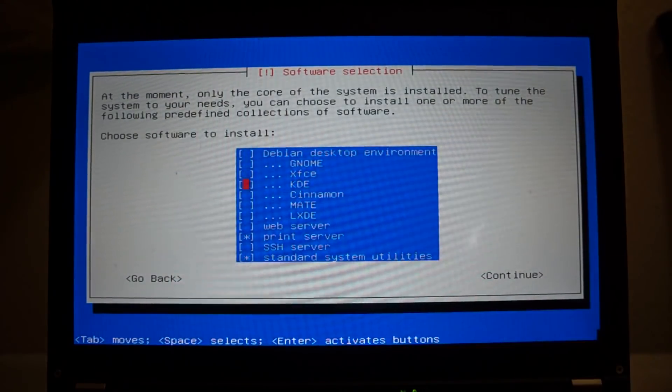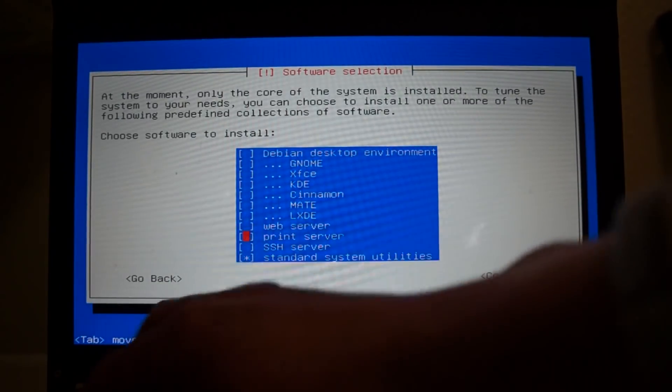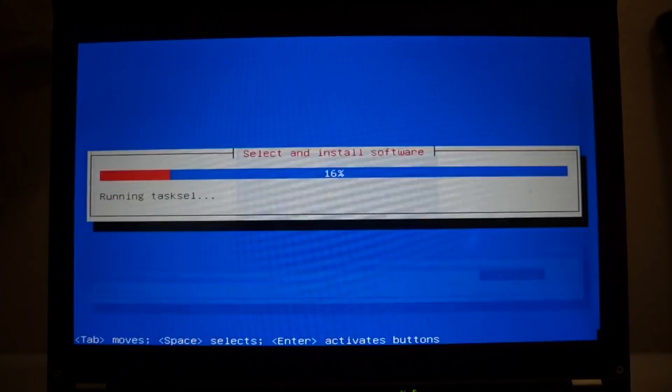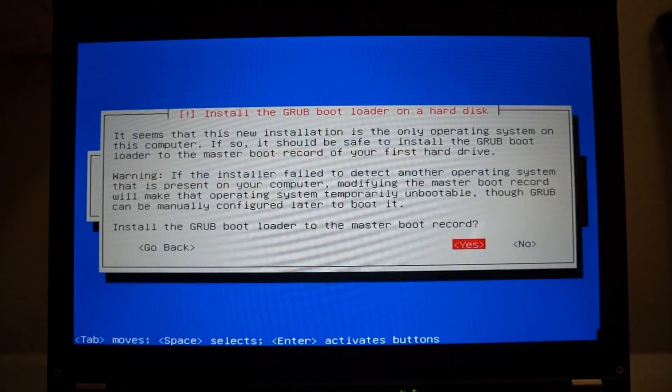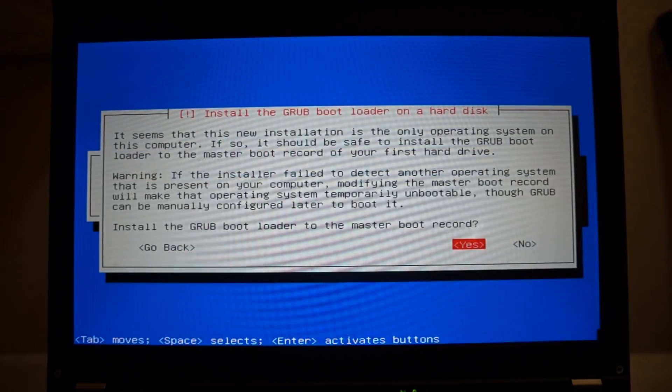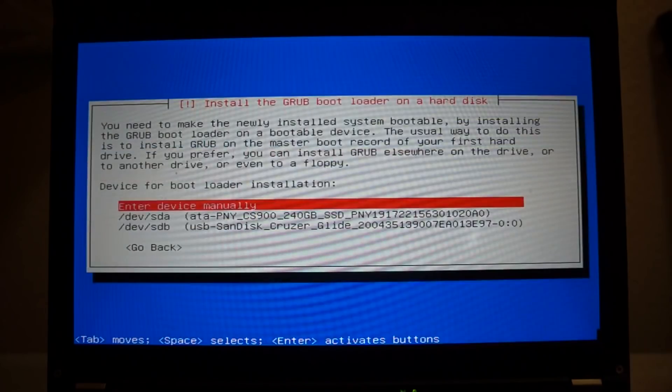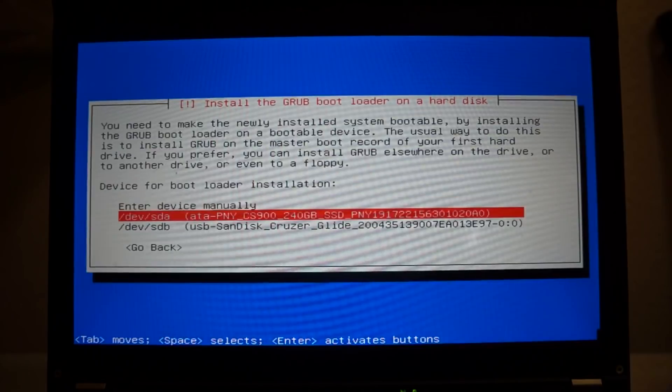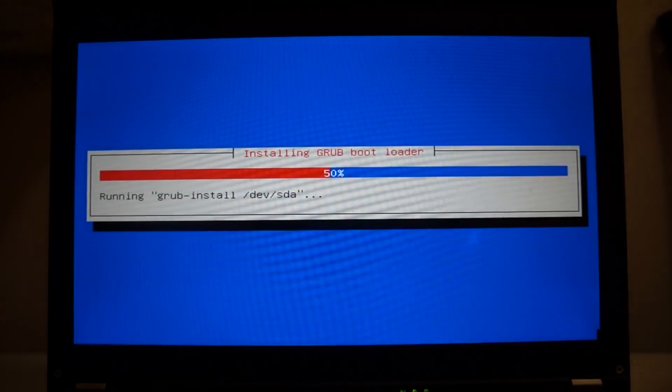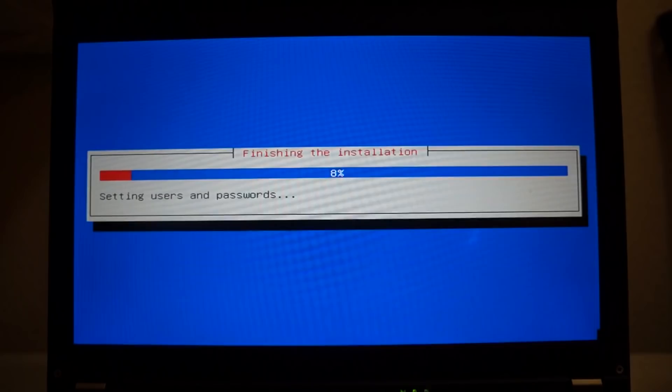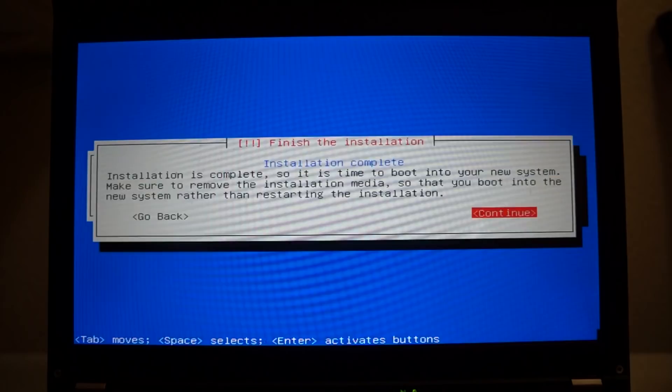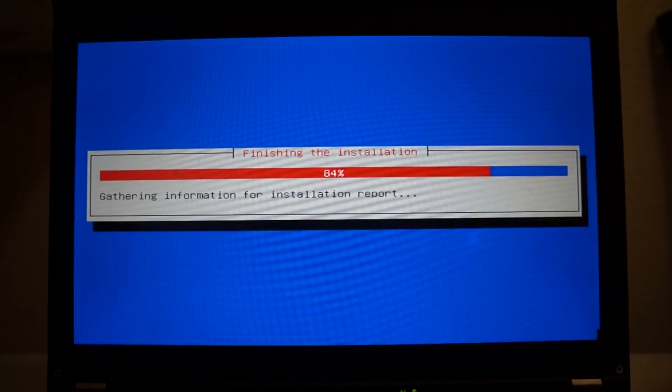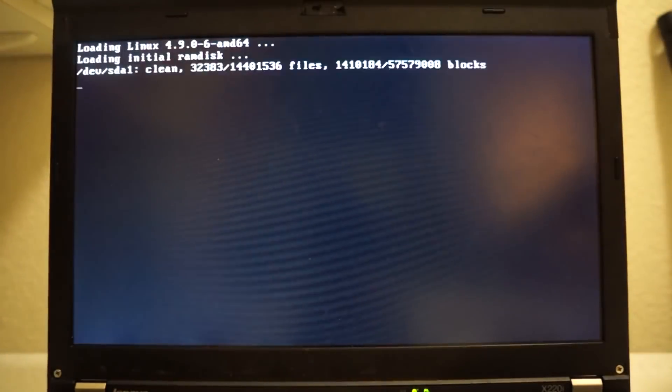Next it will ask you to install grub, so just make sure you select the right hard drive. After that the installation is complete, but it does take a bit to restart.